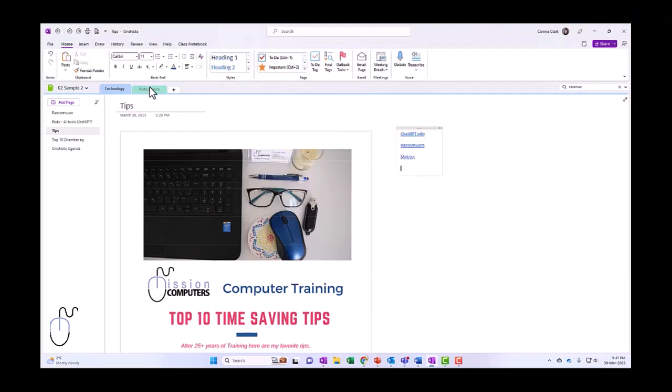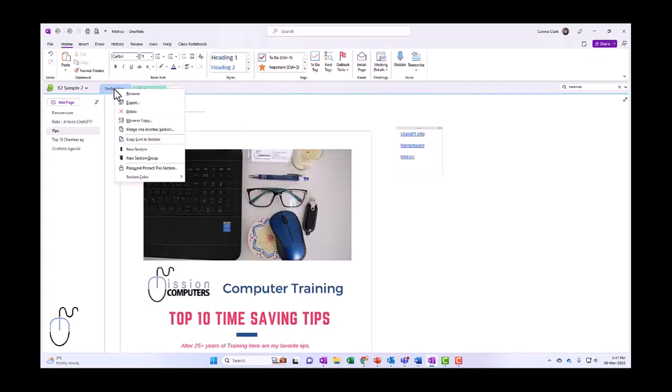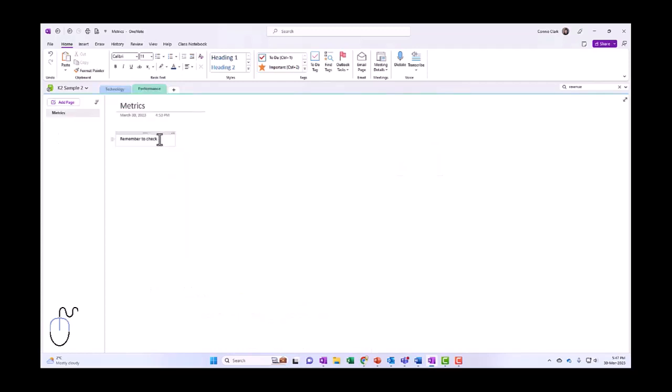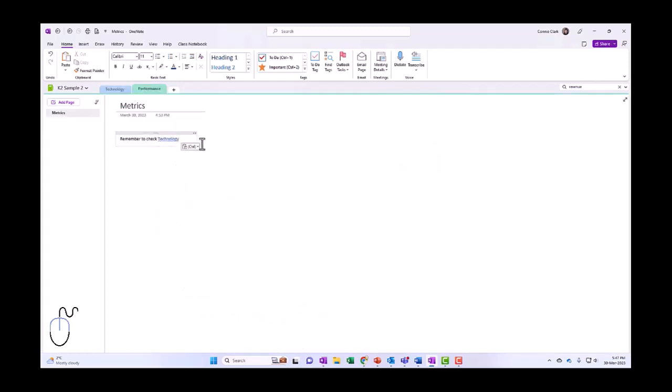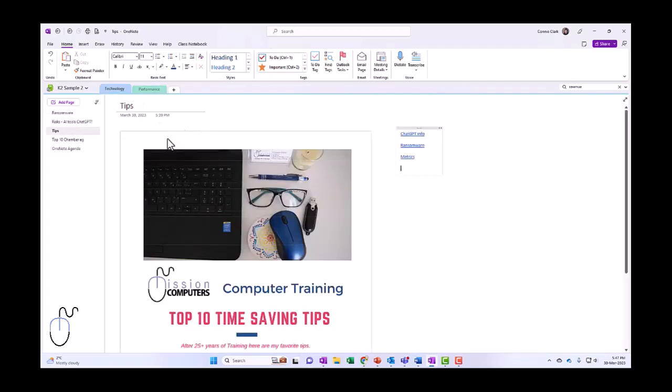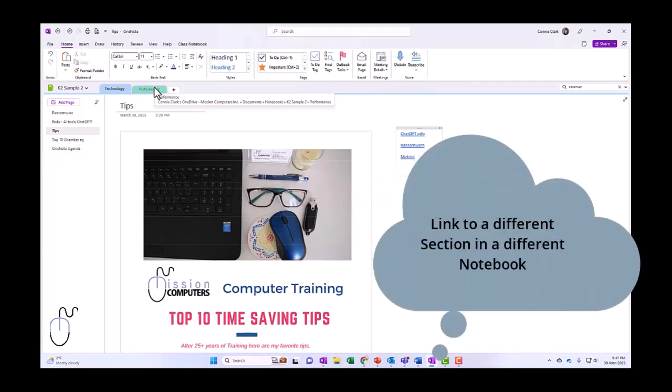I've already done it with metrics so this may not be as exciting. Let's go the other direction, let's go to Performance and let's say remember to check Technology. So I can just have a link to that entire section. I'm going to right-click on the tab that says Technology, copy link to section, now go back to Performance, remember to check, and then paste my link in there. Remember to check Technology. So now if I click on Technology it takes me to that section, and really whatever page I left off on is where it's opening the page to.